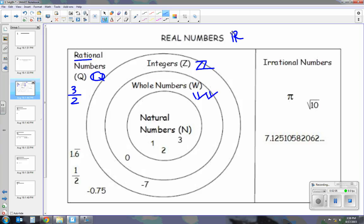The very last subset is natural numbers, which are just your counting numbers not including 0: 1, 2, 3, 4, 5, 6. It's written as an N with the double lines in between. So we have to know our symbols for real numbers, integers, whole numbers, natural numbers, and rational numbers. We will be using those later.